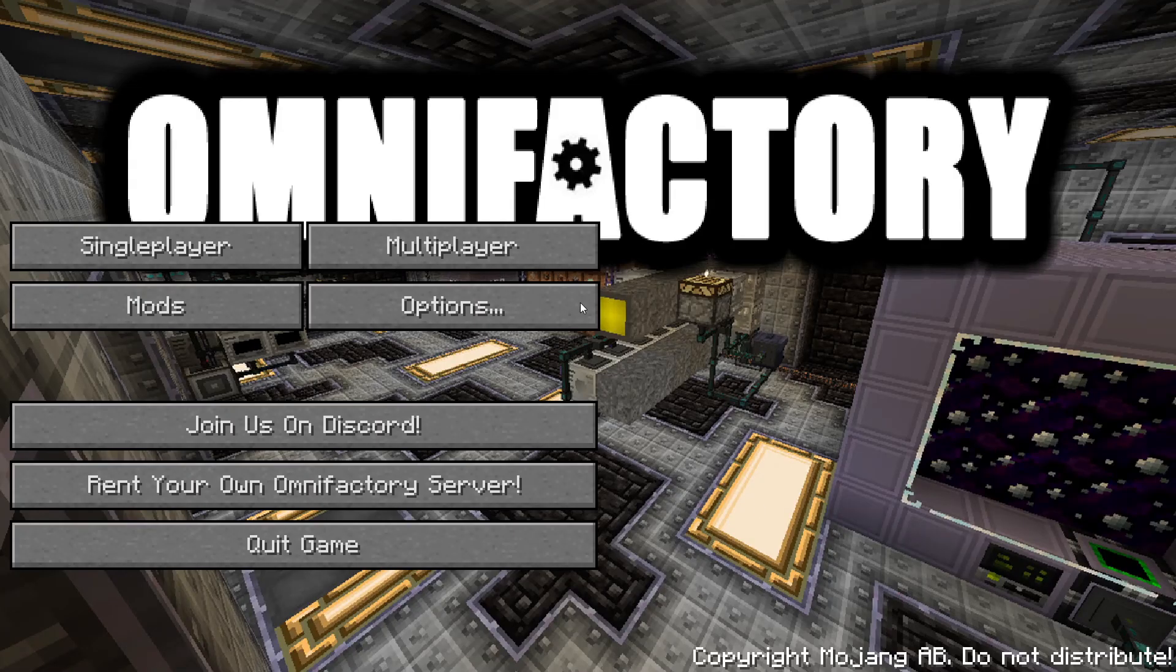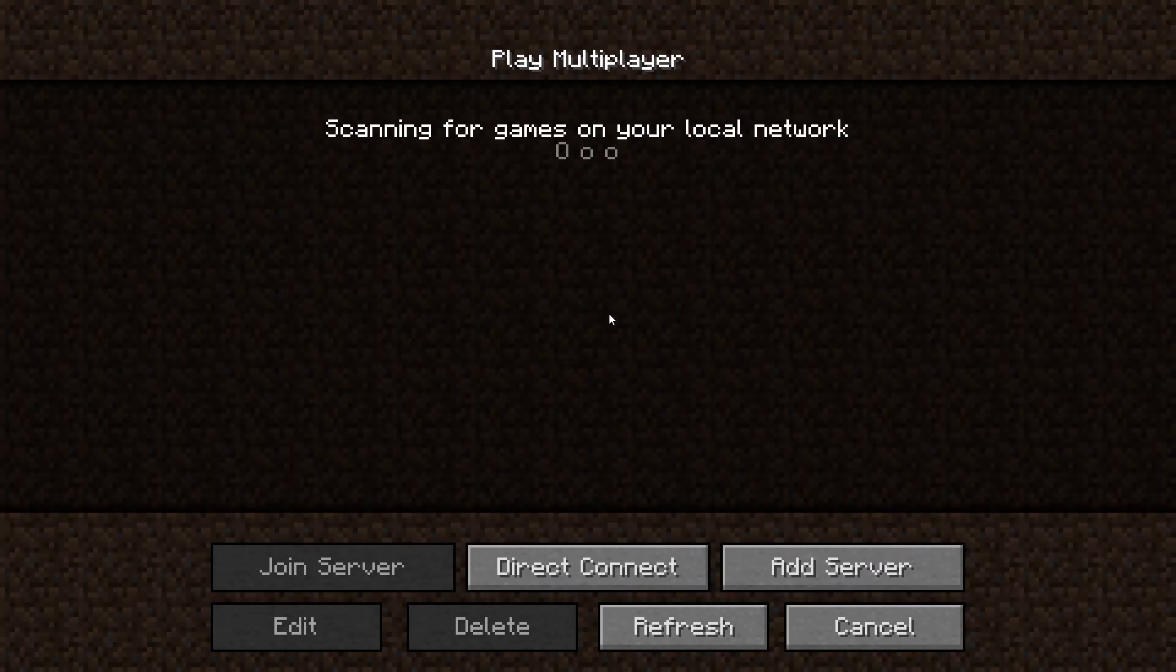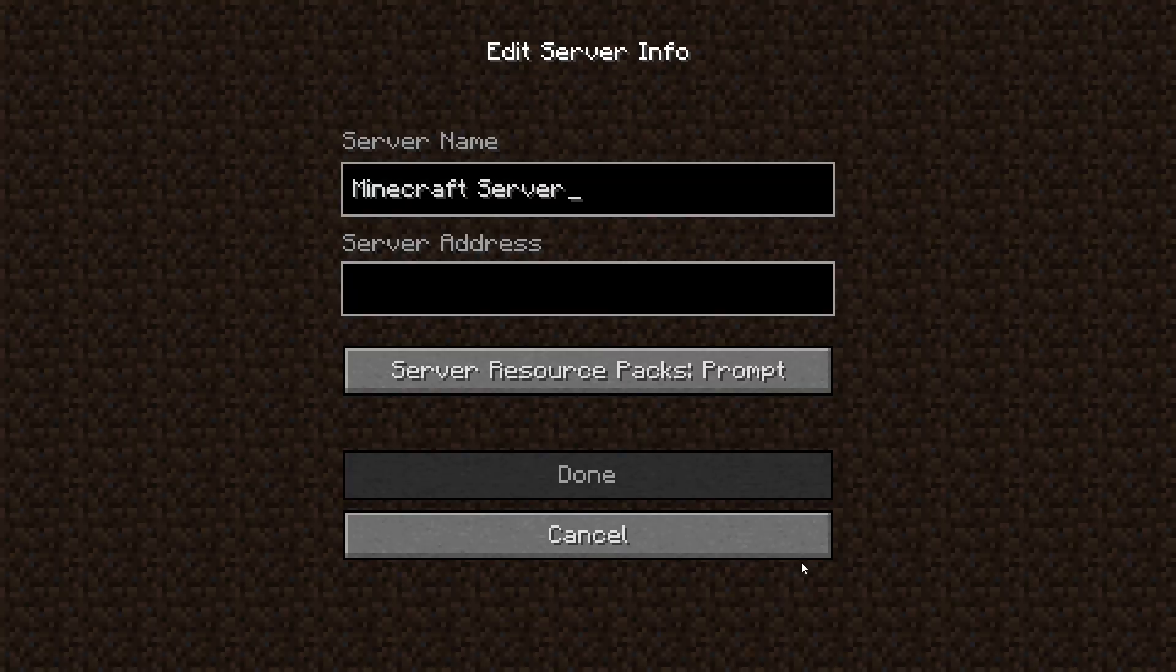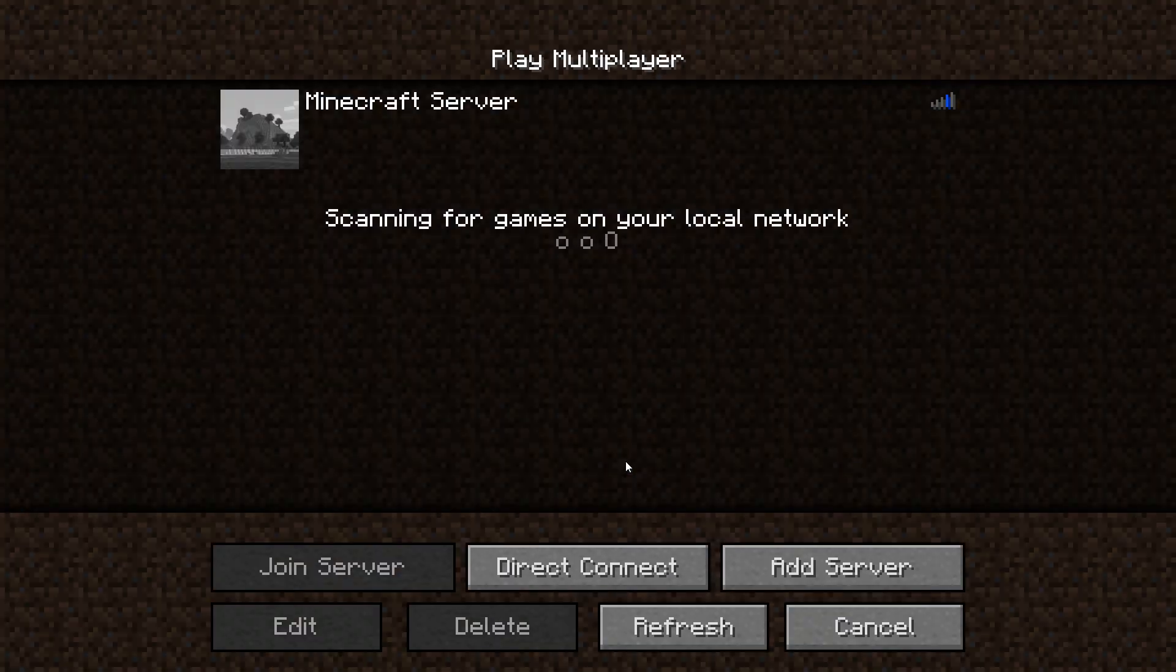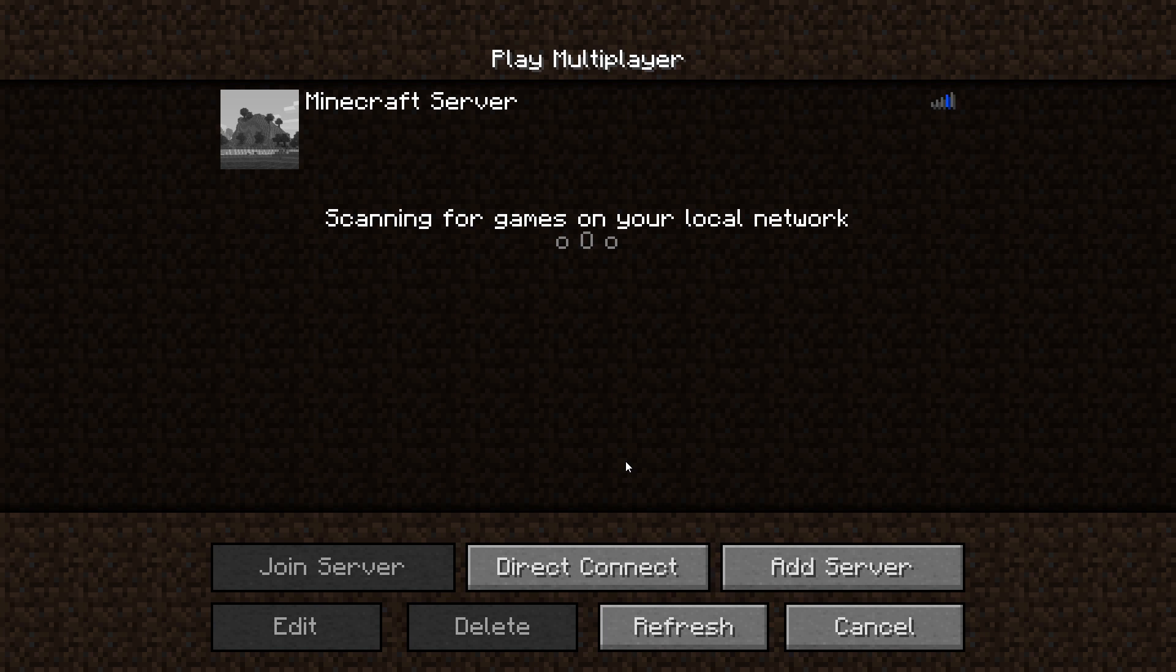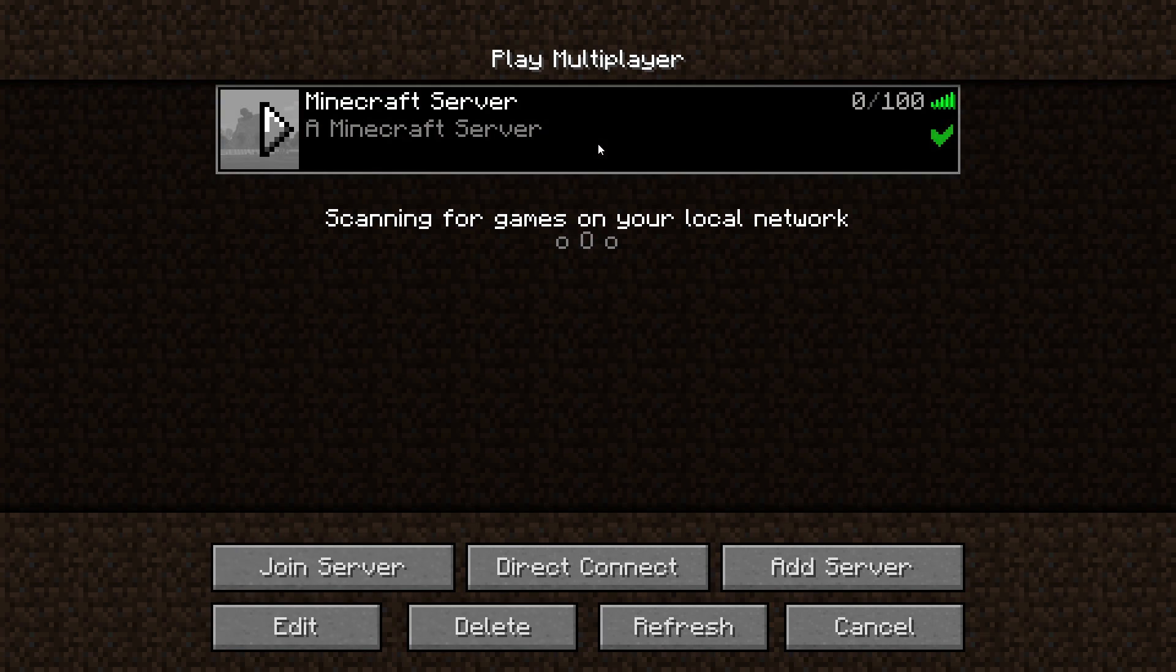Go to the multiplayer page. Add your game server using your game server IP. Join your game server.